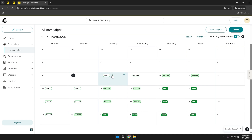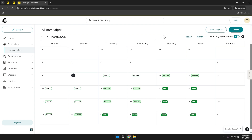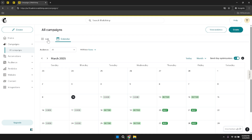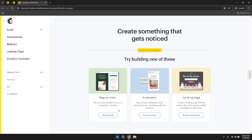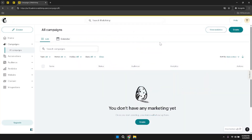The top right corner of the campaigns page features options to view analytics and create a new campaign. Accessing analytics allows you to dive deeper into performance data, providing insights into subscriber behavior, engagement trends, and overall effectiveness. The search bar within the campaigns section is a powerful tool for locating specific campaigns quickly by name, date, or specific criteria. You can also sort your campaigns based on different parameters, such as date created or performance metrics, to manage and analyze your email efforts systematically.